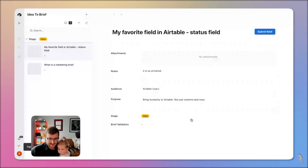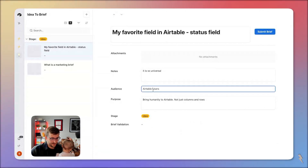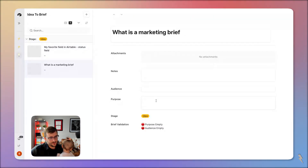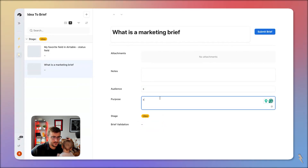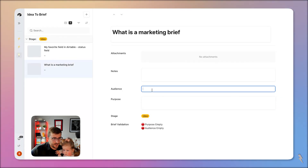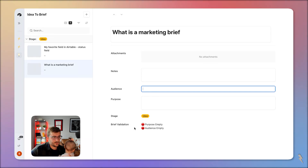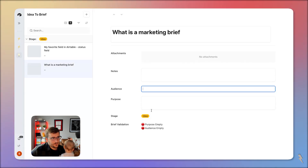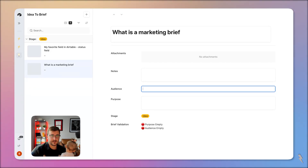That formula field is just going to be visible on the form to show us what fields are empty. So if I go to 'What is a Marketing Brief' here, I can see 'purpose empty' and 'audience empty.' If I fill those in, those two messages disappear and 'Submit Brief' shows up. You could take this even further and have the brief validation field itself only be visible if all of the conditions are met.